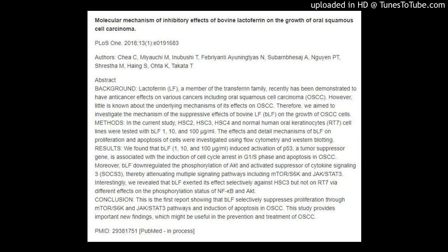Methods: In the current study, HSC2, HSC3, HSC4 and normal human oral keratinocytes (RT7) cell lines were tested with BLF at 1, 10, and 100 μg/mL. The effects and detailed mechanisms of BLF on proliferation and apoptosis of cells were investigated using flow cytometry and western blotting.